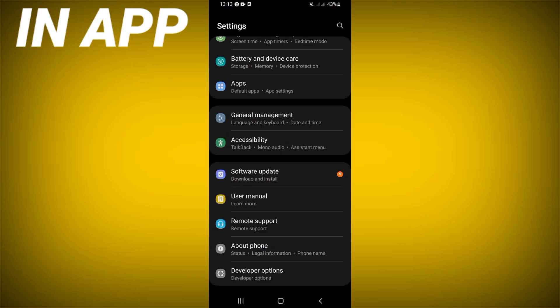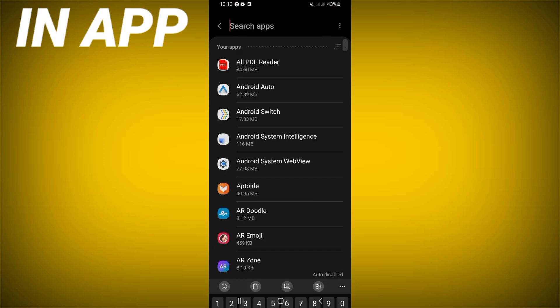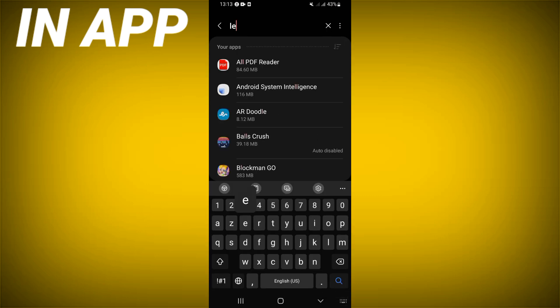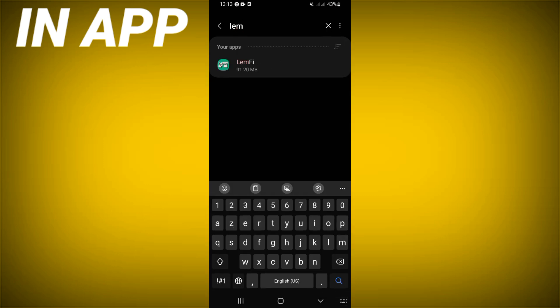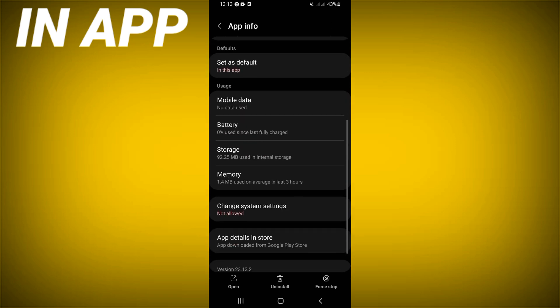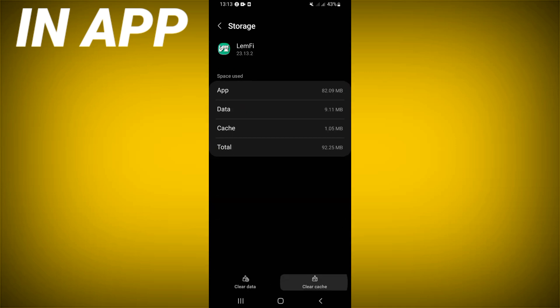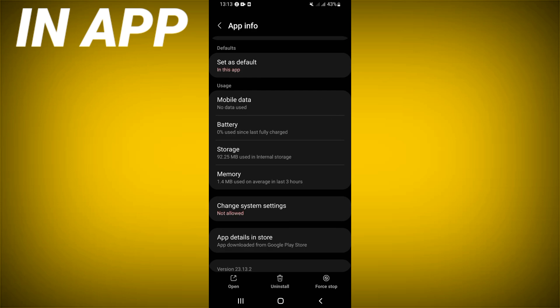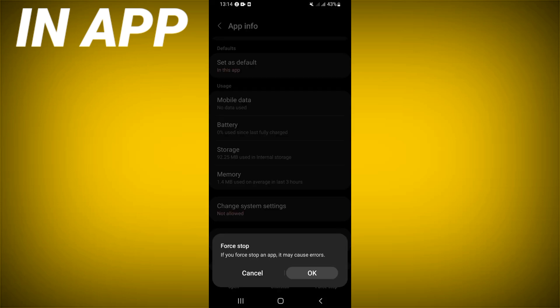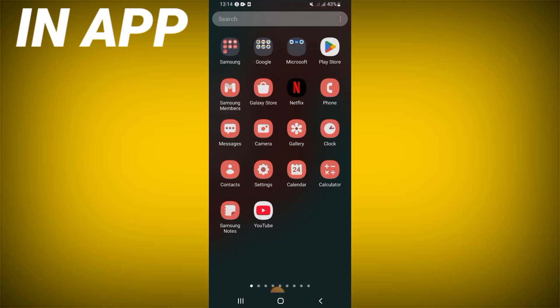Click on the Apps option and search for Lengthy. Click on it, scroll down the list, click Storage, and click Clear Cache. Go back, then click Force Stop and click OK. Go to the Play Store or App Store and update Lengthy.